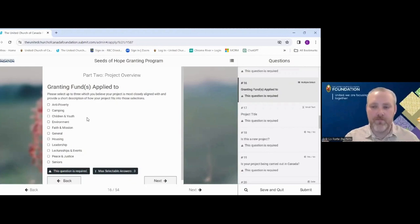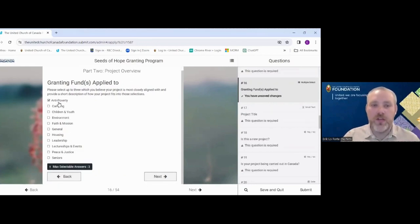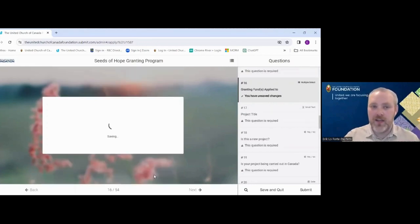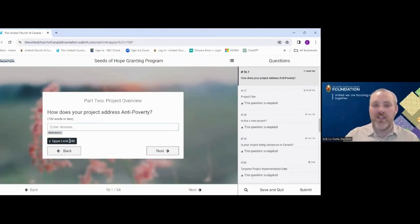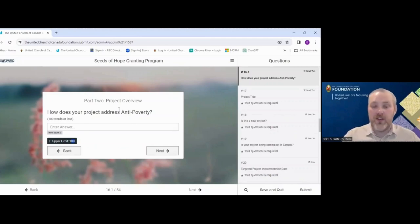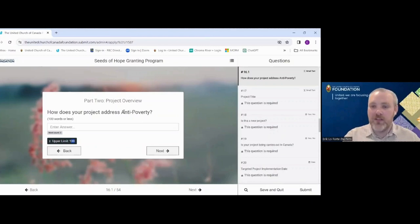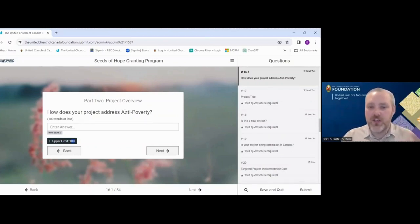Whichever fund or funds — up to three — that you choose, clicking next will give you a sister question asking for about 100 words on how your project actually addresses that fund. So if you select anti-poverty, how does it address that? If you select environment, how is it doing that? You will only see these follow-up questions depending on which funds you selected.